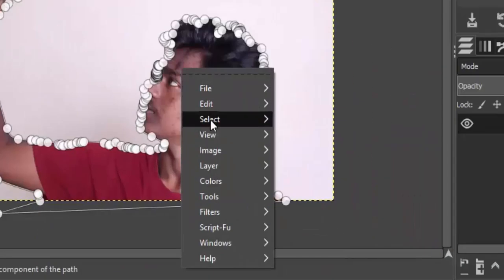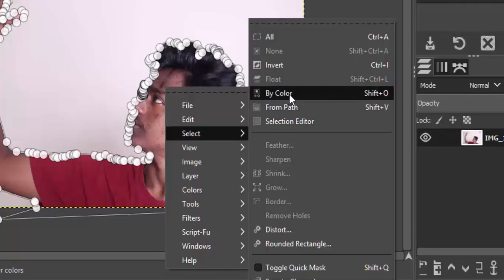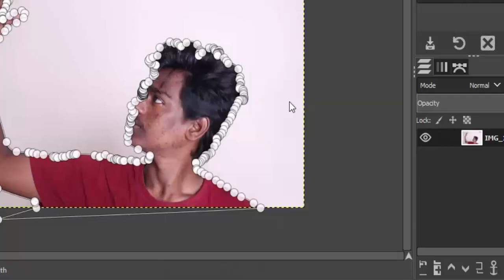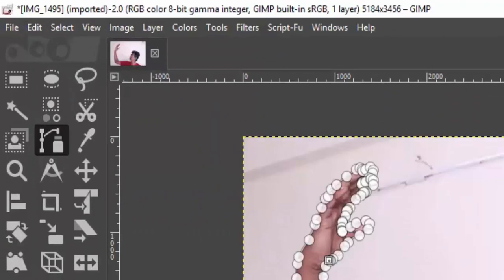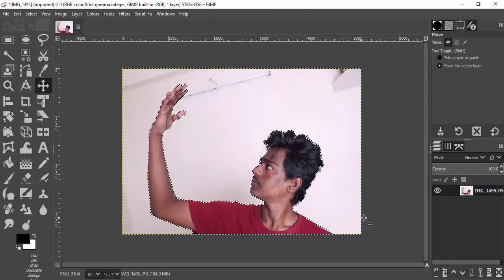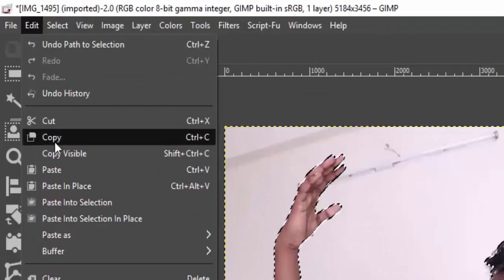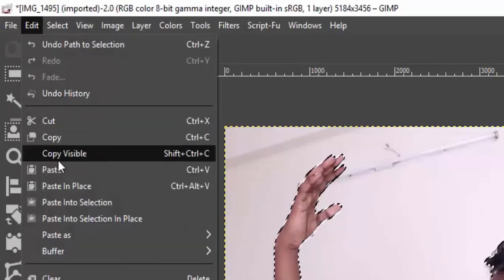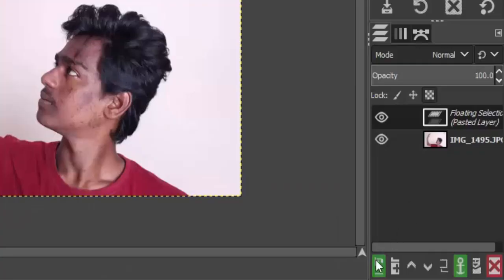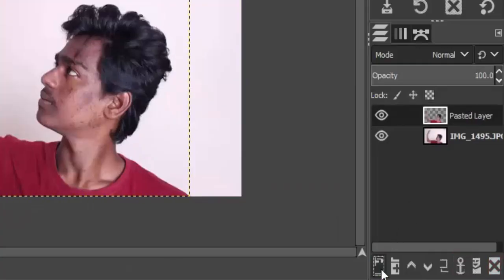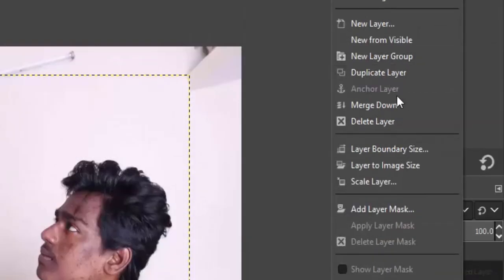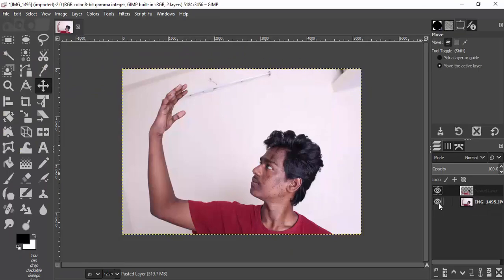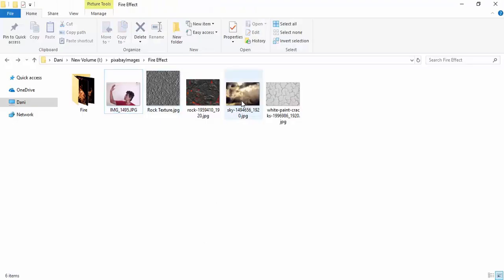Right-click, go to Select, and choose From Path to make the selection from the path. Click on the mode to discard the nodes. Now go to Edit and Copy, then go to Edit and Paste, and click on the new layer icon to paste it as a new layer. Right-click on the pasted layer and click on Layer to Image Size — this will make the pasted layer match the image size.